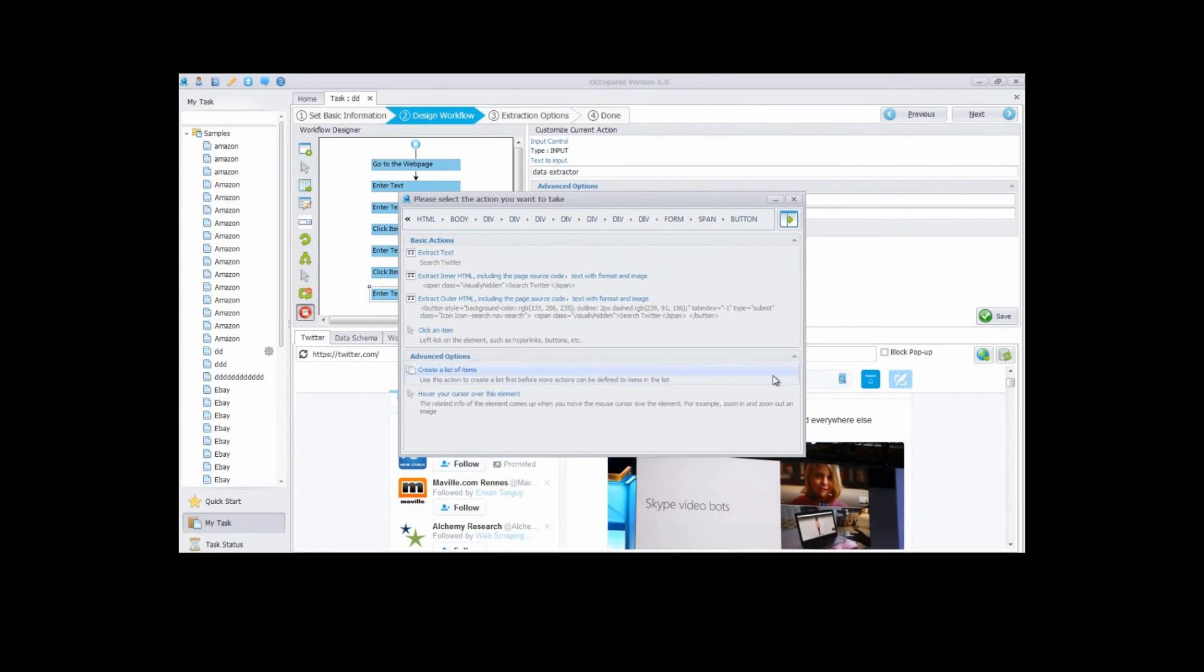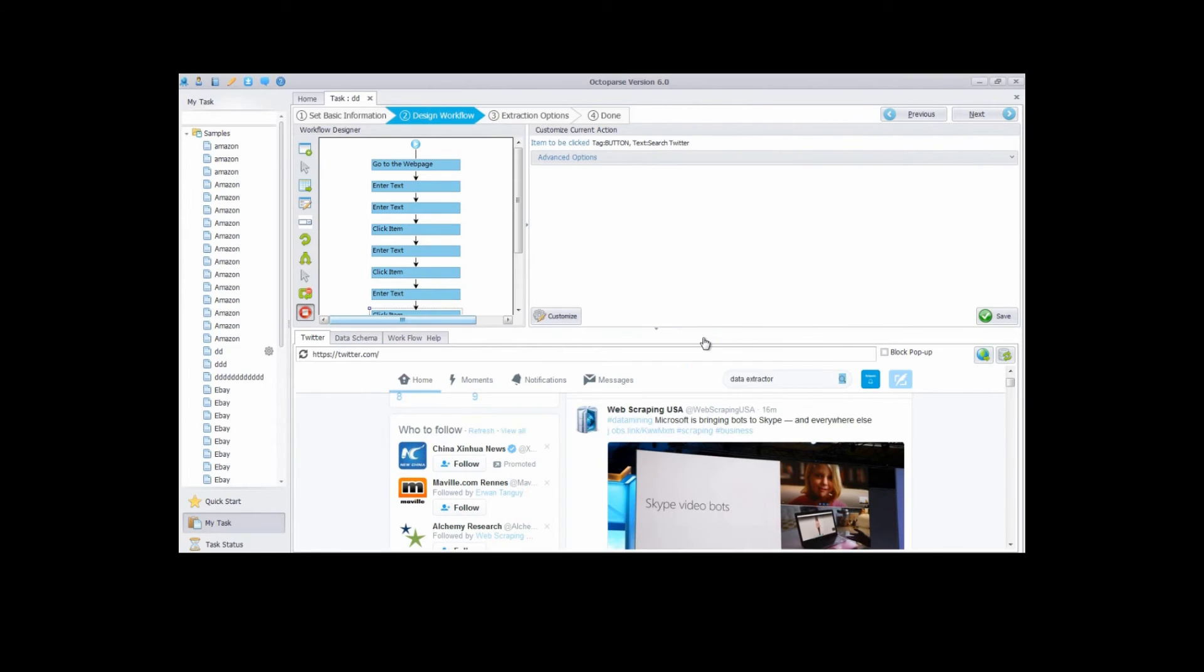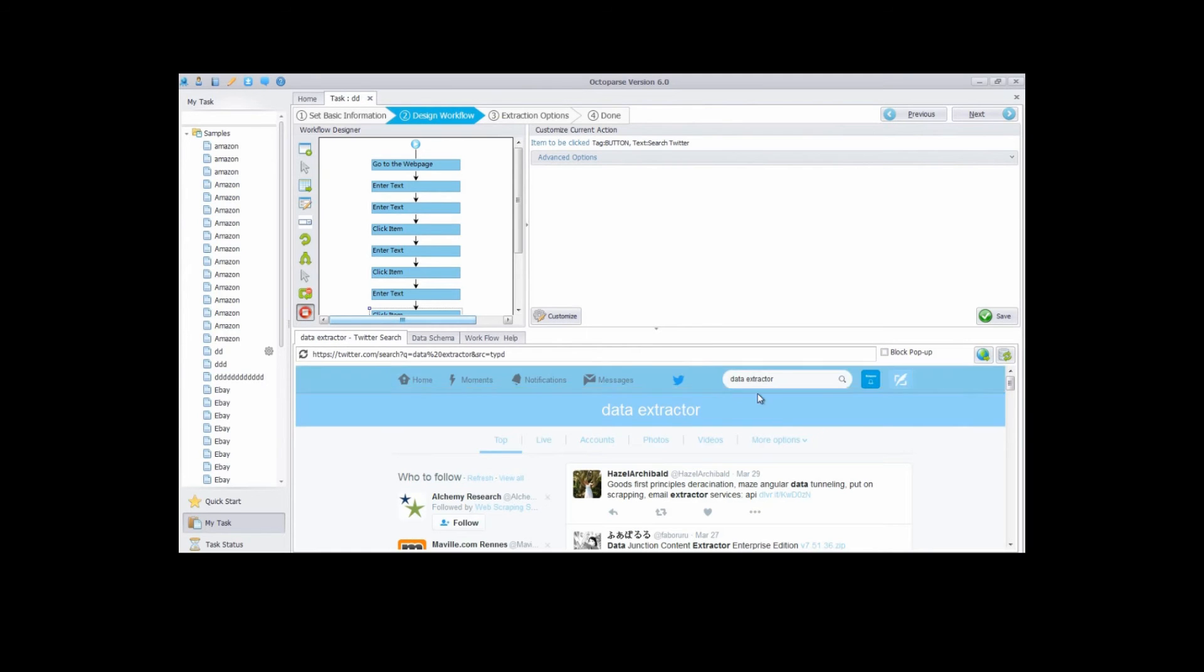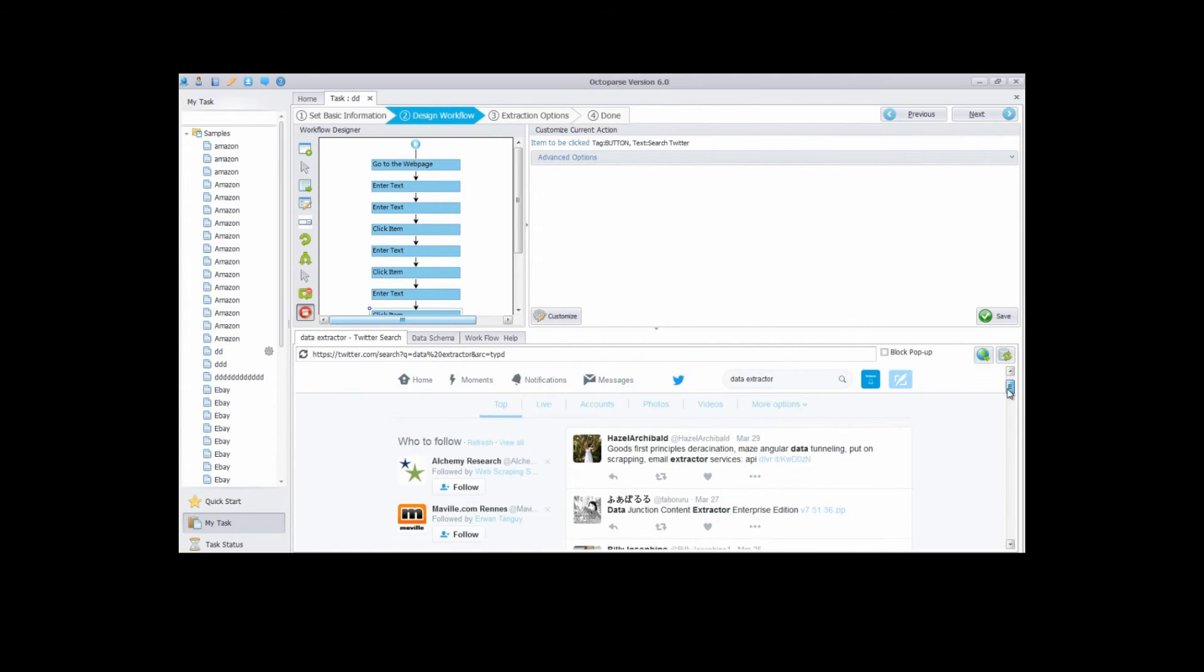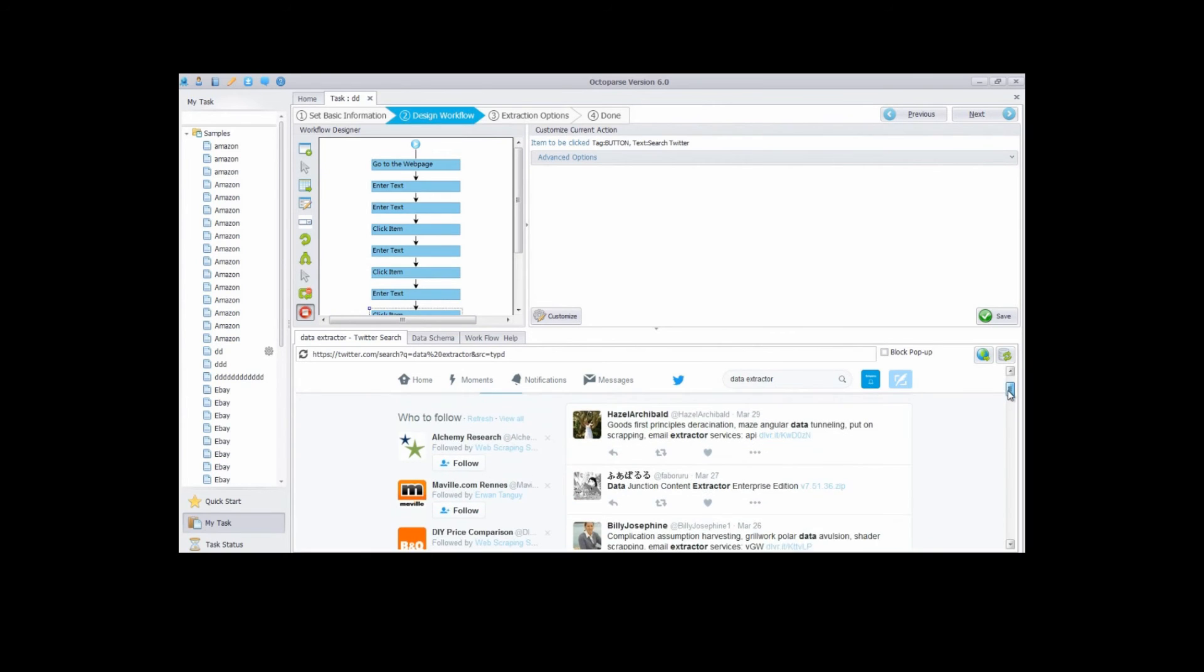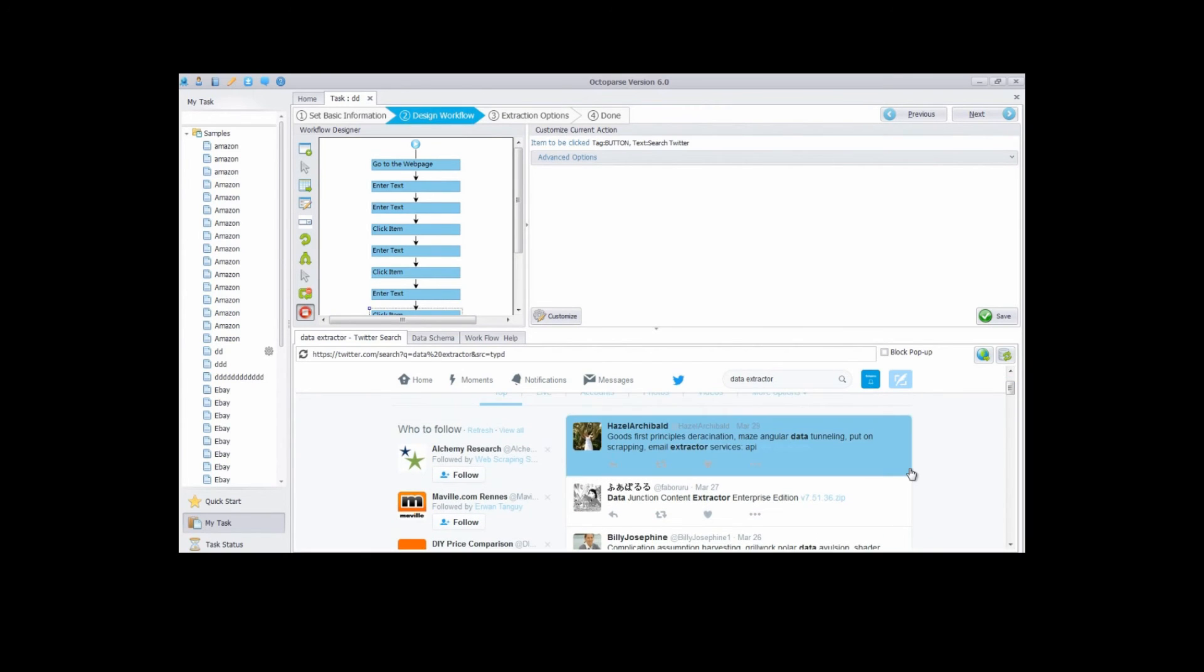Click the search button and choose click an item. Now we need to create a list of items. Choose the entire box.